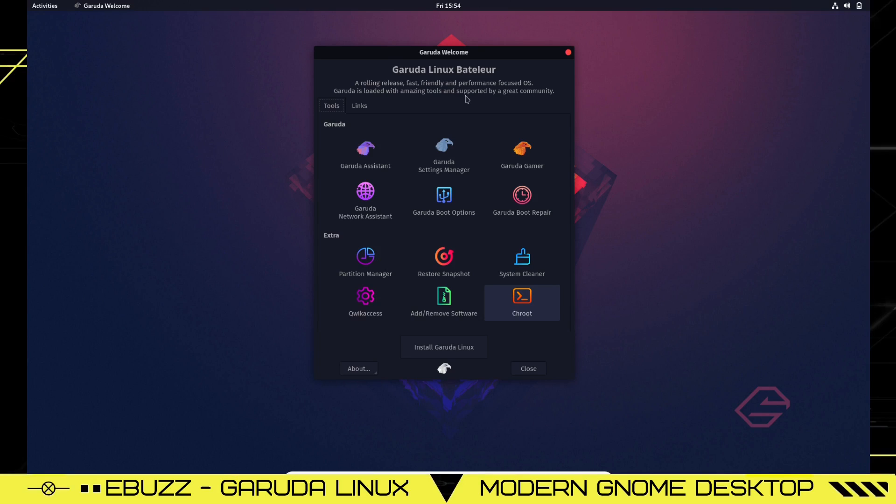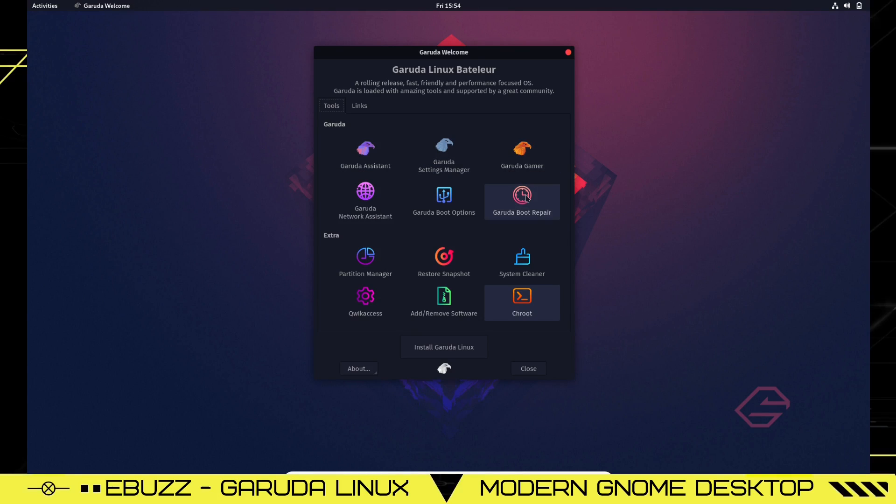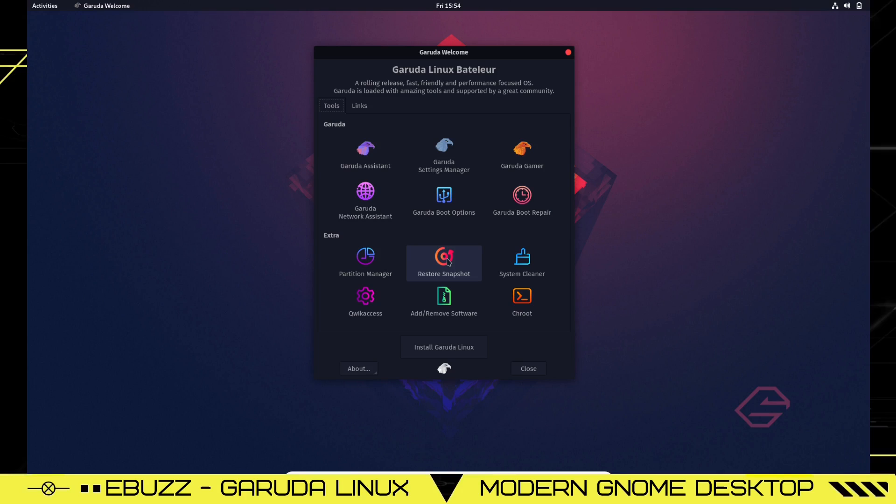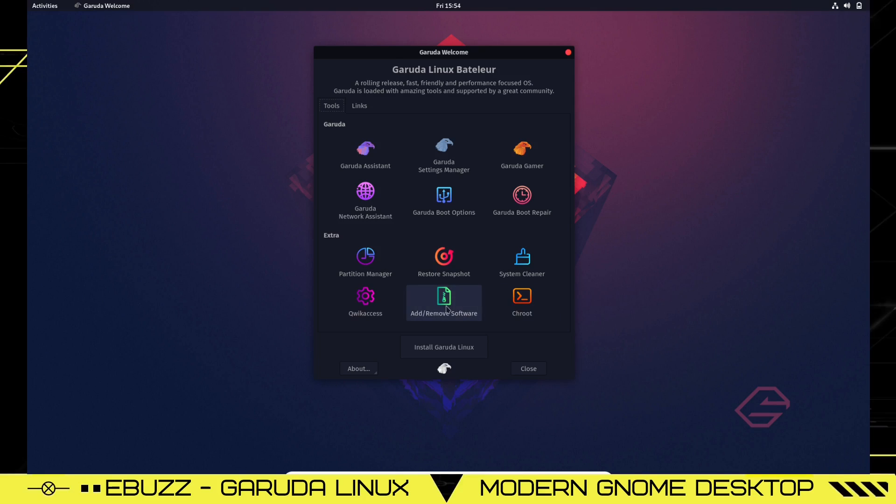Garuda is loaded with amazing tools and supported by a great community. Down here you've got Garuda Assistant, Garuda Settings Manager, Garuda Gamer, Garuda Boot Repair, Garuda Boot Options, and Garuda Network Assistant. All of these are to help you if you should run into any problems. Then you've got extras like Partition Manager, Restore a Snapshot, System Cleaner, chroot, add and remove software, quick access, or install Garuda Linux.